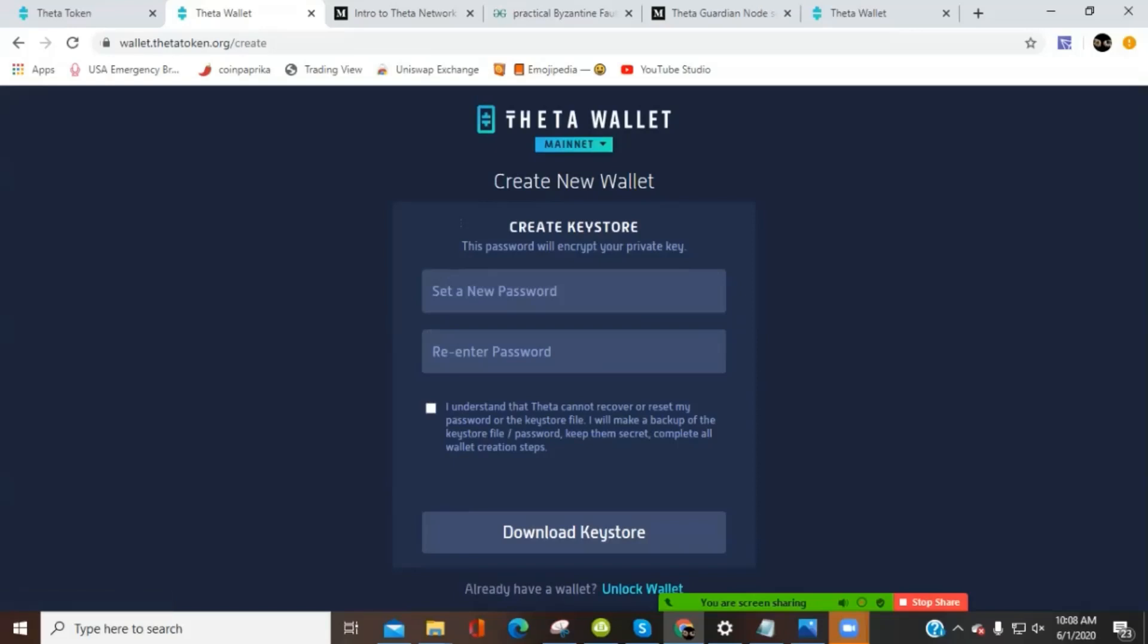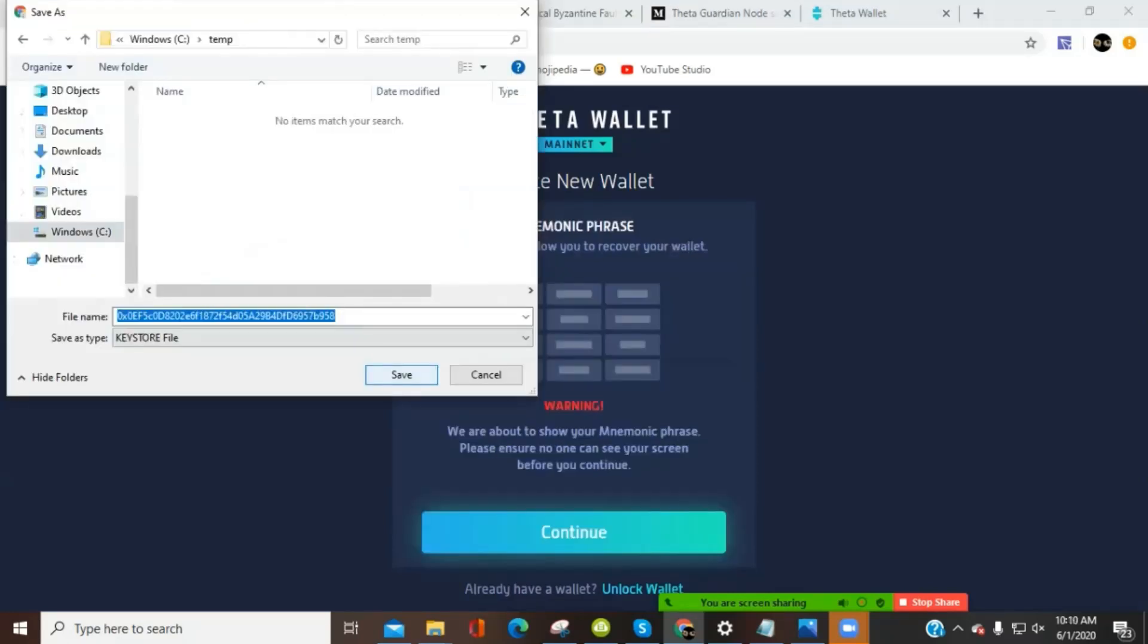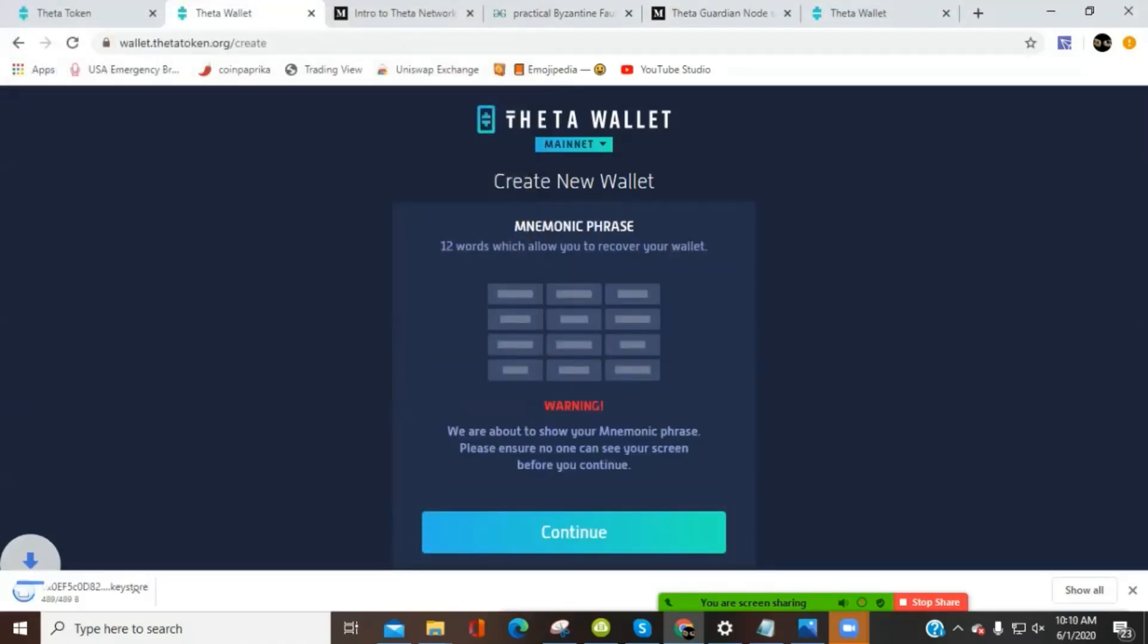Then we set a password here and then re-enter the password. And then we're going to click here and that will download a key store. So I've entered my password. I'm going to click the I understand Theta cannot recover or reset password or the key store file. Not your keys, not your crypto. This is one of those cases. So make sure you have these stored properly. So we're going to click on download key store at this point. So I'm saving my key store to a file folder called temporary.